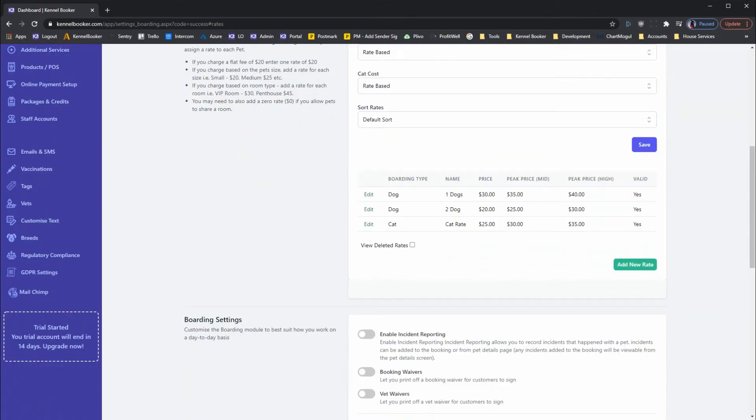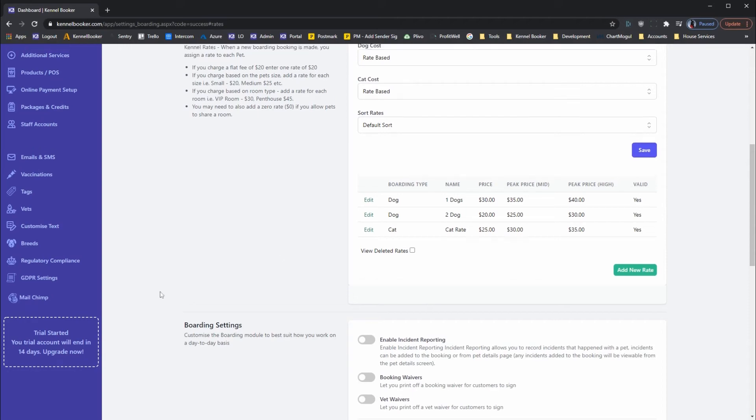Once you've completed the step, you can then set the peak periods that these rates will apply to. To add in these periods, click on the peak pricing submenu option.